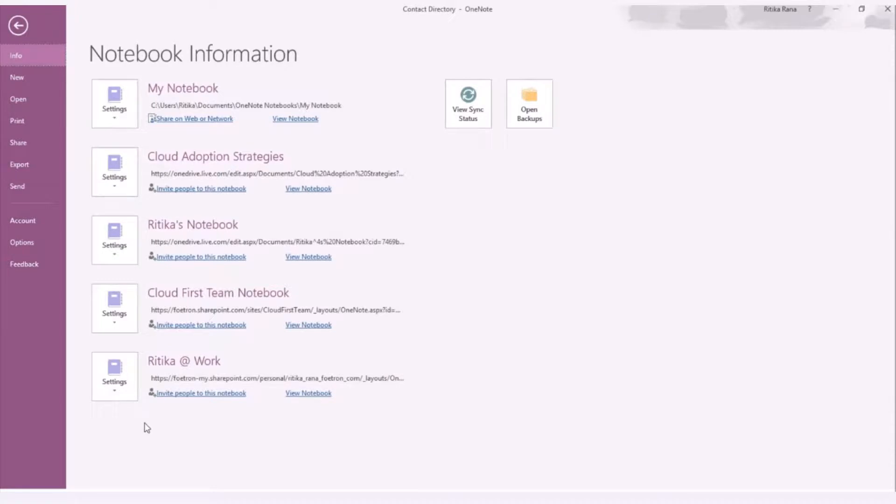OneNote is a tool of Microsoft Office 365 Productivity Suite. It is accessible in two modes, OneNote for desktop and OneNote online. It is a very useful tool for taking instant notes and knowledge curation.